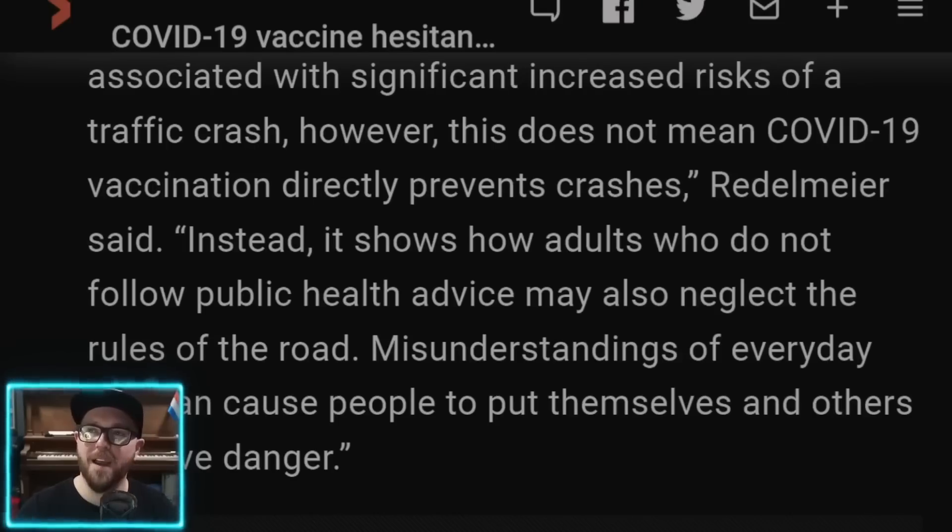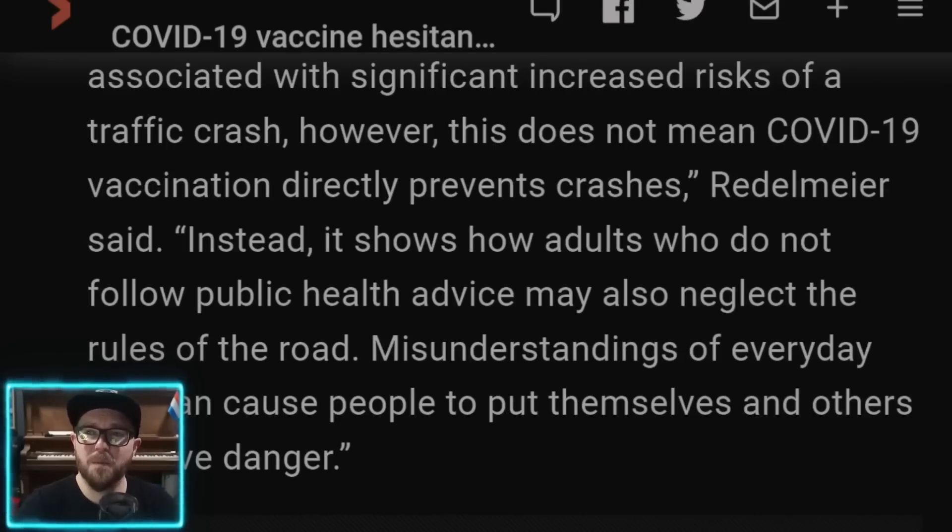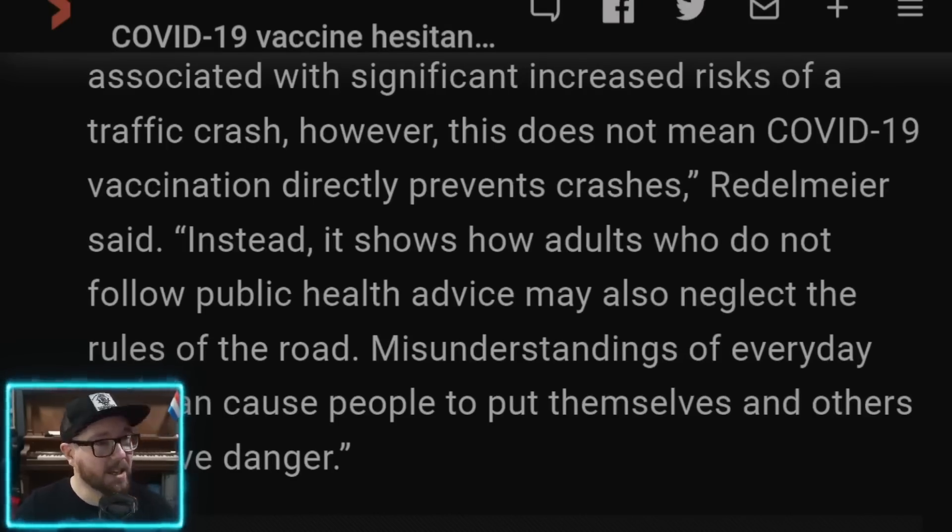Misunderstandings of everyday risk can cause people to put themselves in grave danger. Now, there could be an opposite argument here. People who did not want to get it maybe are more risk averse. Maybe they didn't want to take the risk of possible side effects, things that could happen because we've heard reports on these things. And some people are risk averse and they don't want to take a risk for it with a medical interest. I'm being very careful about what I say here.